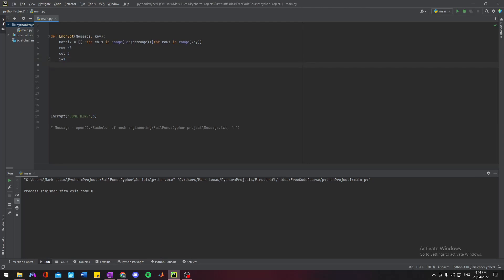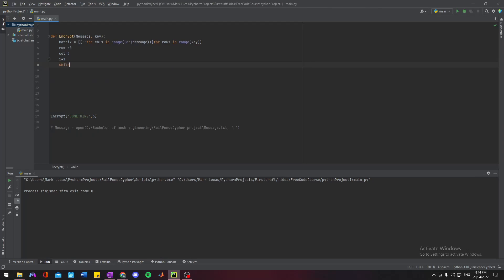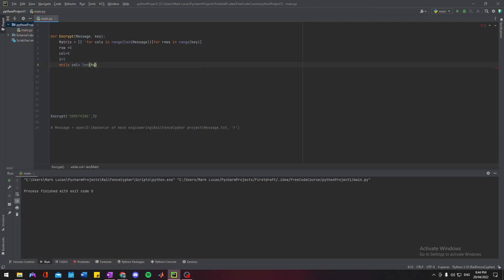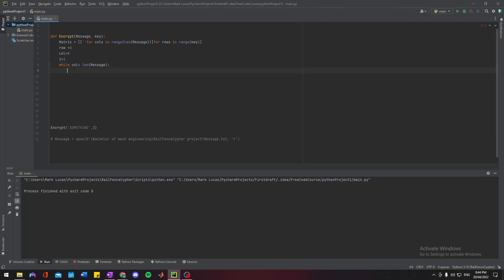We also need to ensure we don't go out of bounds, past the length or width of the matrix that we've just initialized. One way we can do that is with a while loop: while column is less than the length of message. That'll stop us from going further than our predetermined length.